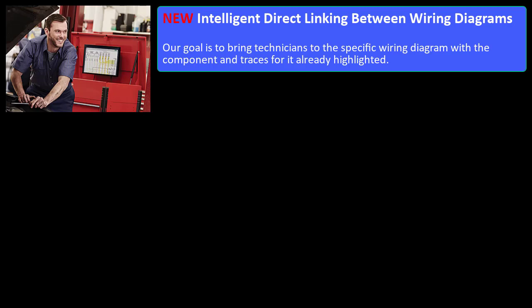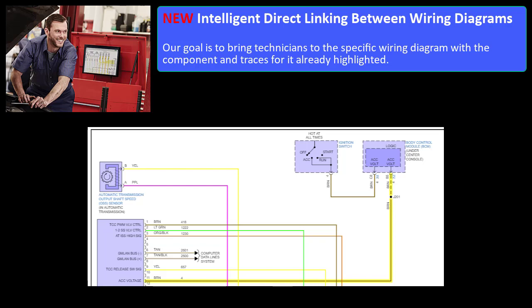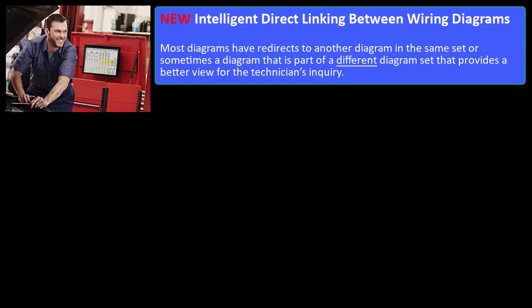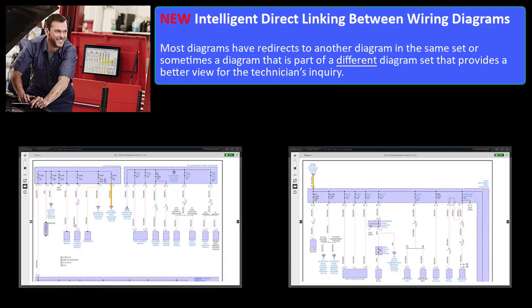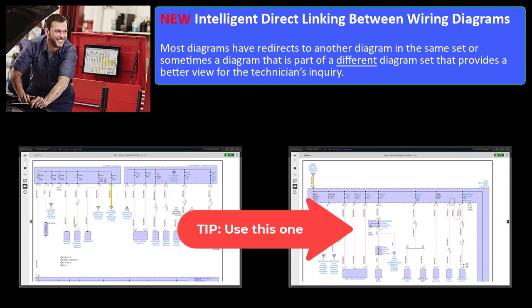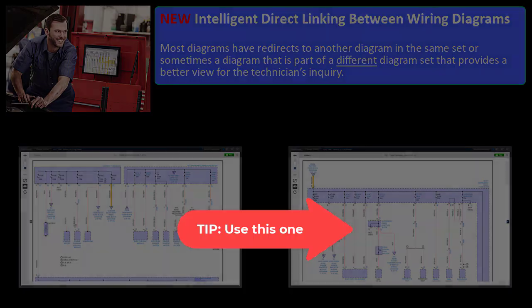New! Intelligent Direct Linking Between Wiring Diagrams. Our goal is to bring technicians to the specific wiring diagram with the component and traces for it already highlighted. Most diagrams have redirects to another diagram in the same set or sometimes a diagram that is part of a different diagram set that provides a better view for the technician's inquiry.